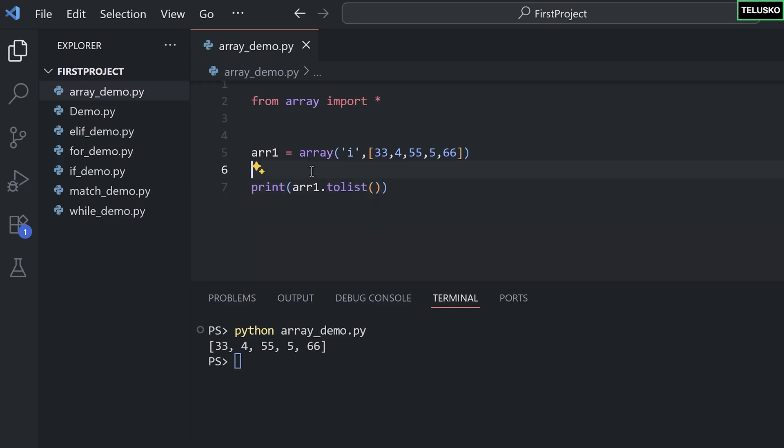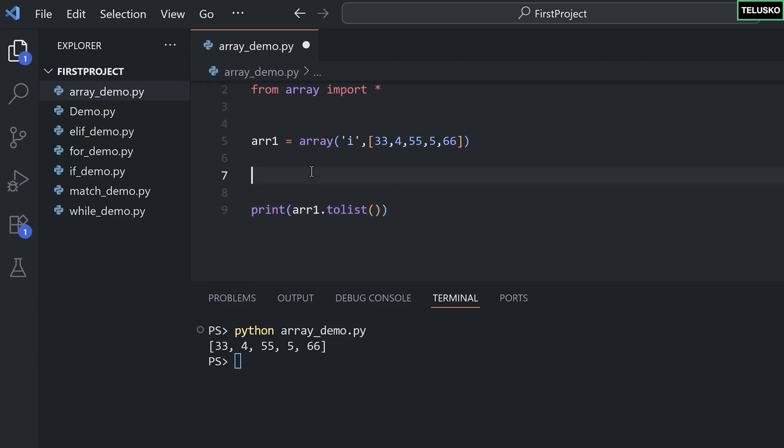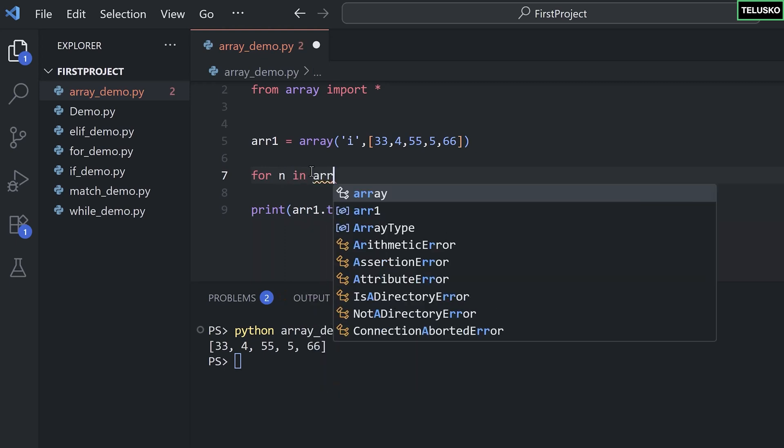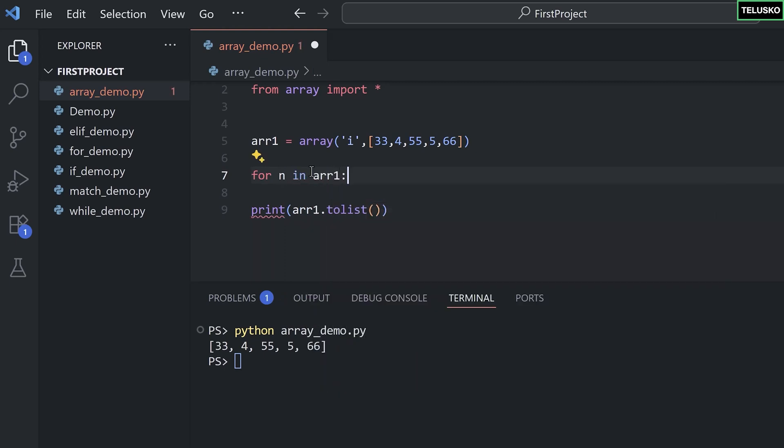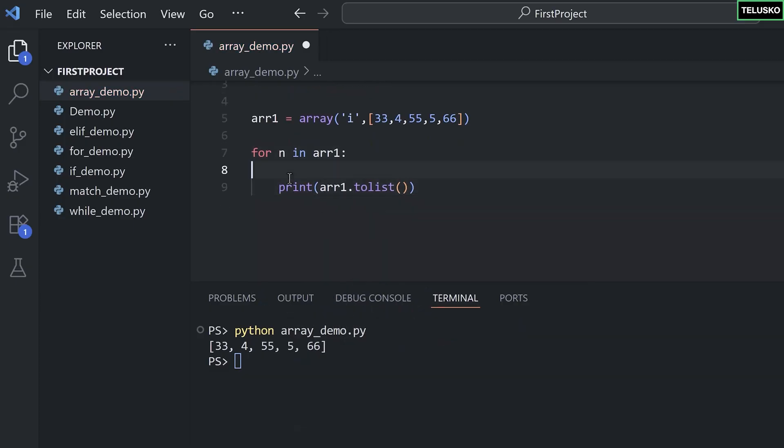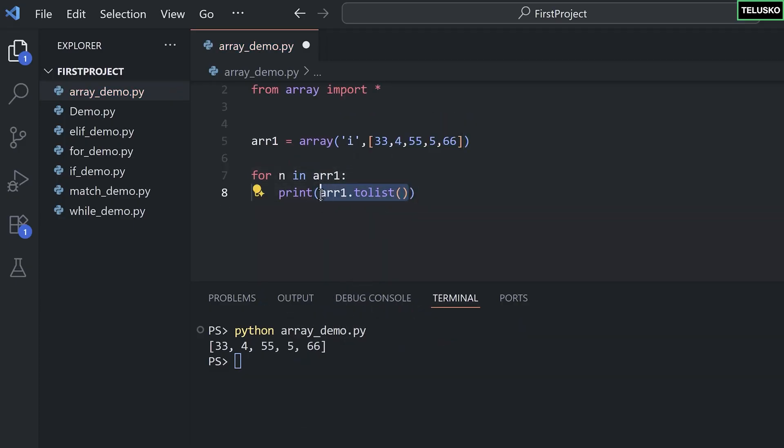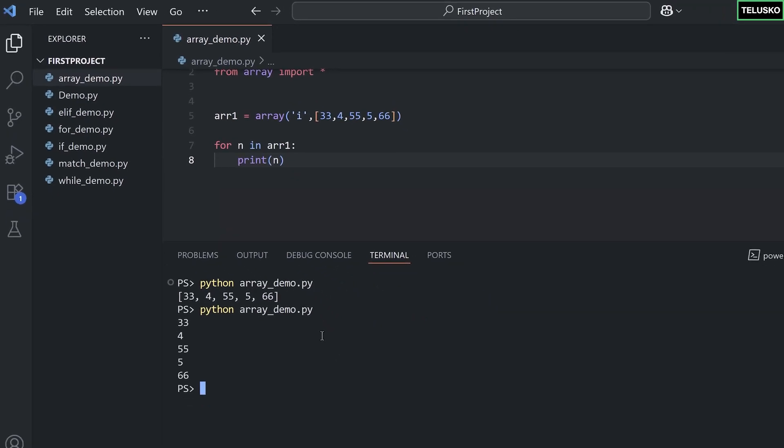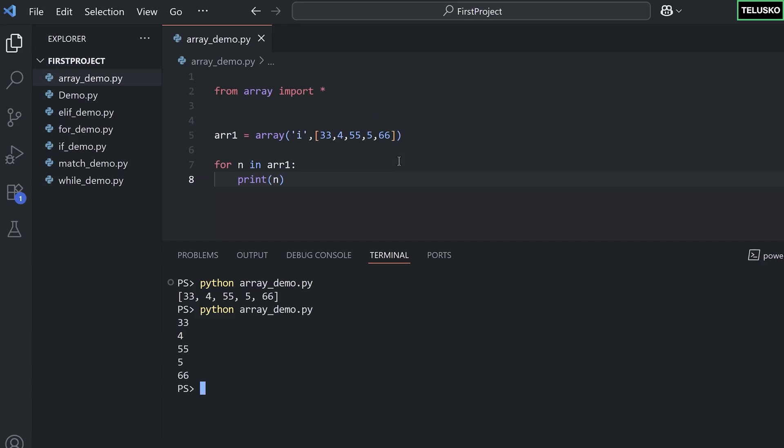But what if you want to print this one by one? In that case, remember when you have a collection and if you want to fetch value one by one, we can use loops. And the best loop to do that is a for loop. So I will say for n in arr1 and we can print the value n like this. Okay, now what will happen is it will print the value one by one as simple as that. Cool, right?